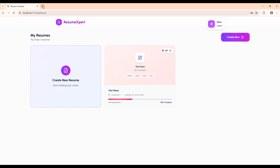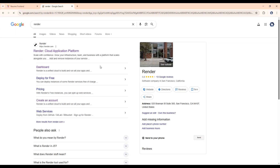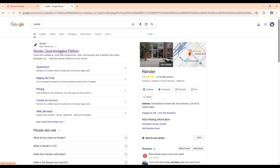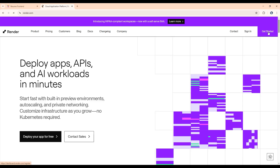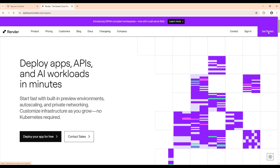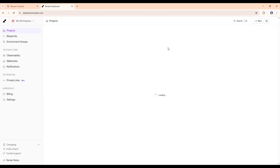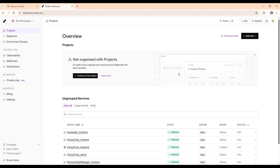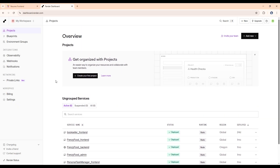Now open a new tab and search for Render, click on the first link, then click on 'Get Started.' After this, create an account using Google. Then go back to your VS Code.